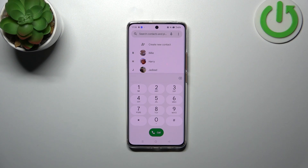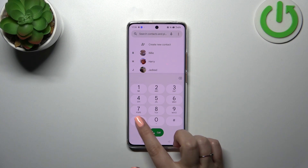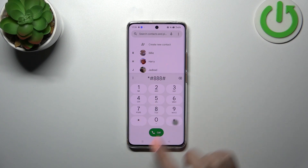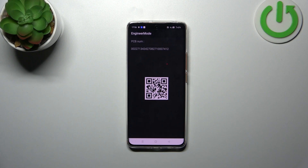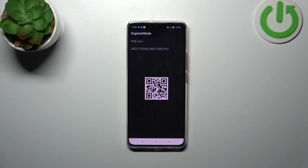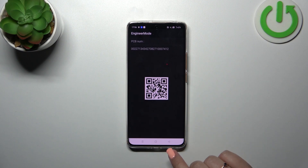Let's go back. The next code opens hardware information — it is *#888#. Here we've got the hardware version. You can scan the QR code with another device to check further details, and the PCB number is highlighted right here.